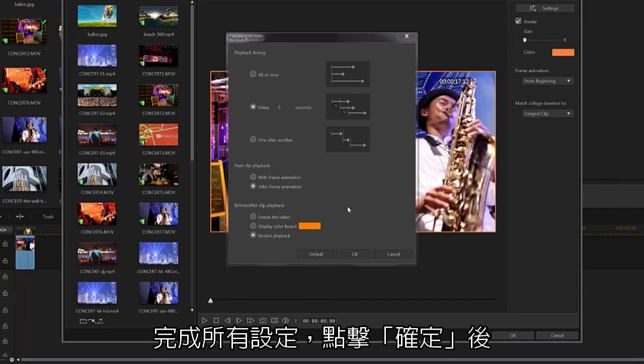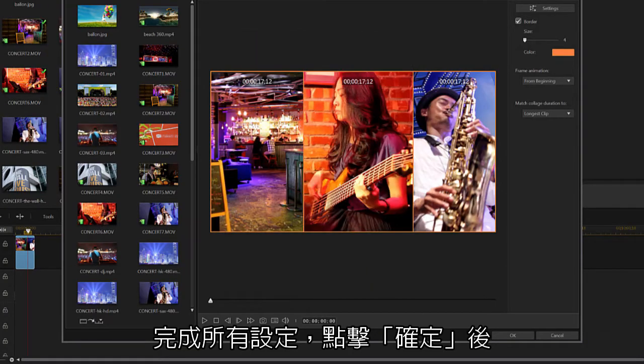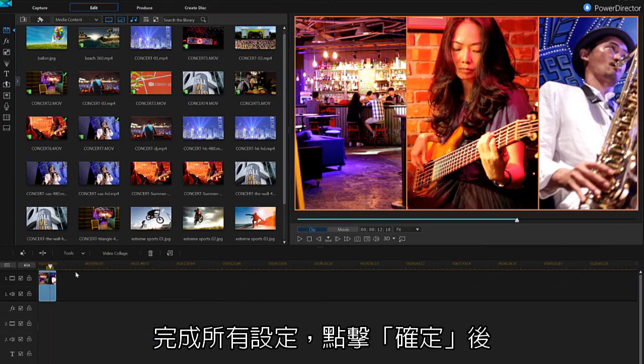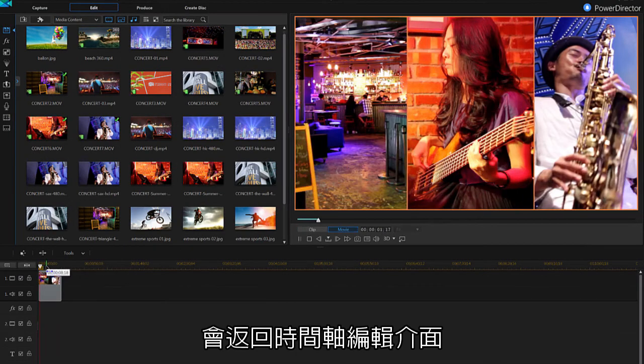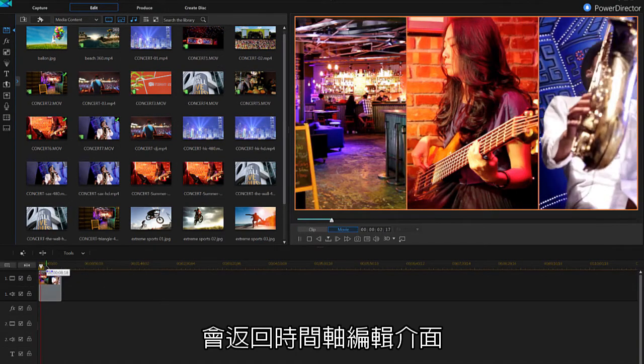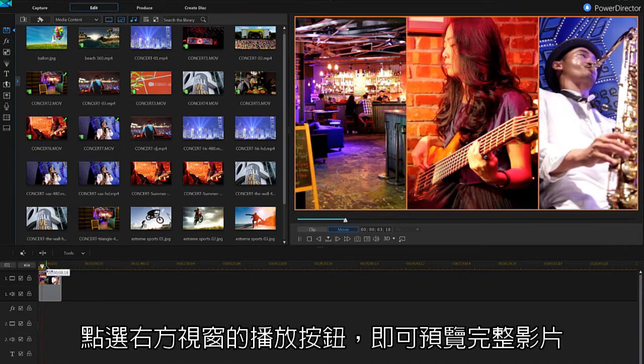Once you've applied all your playback timing changes, click OK. You'll be sent back to the timeline where you can see the collage clip has now been added.